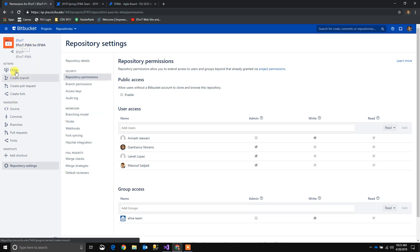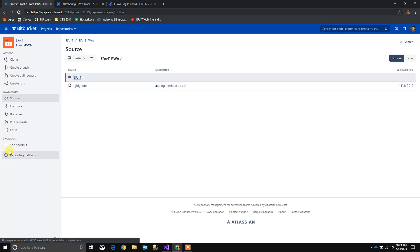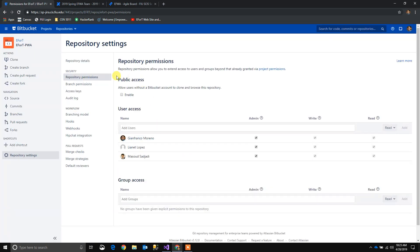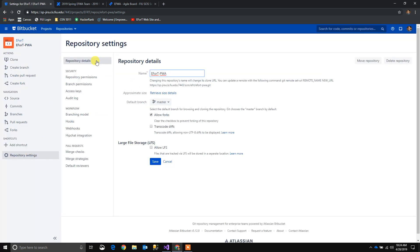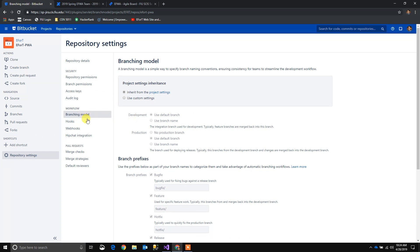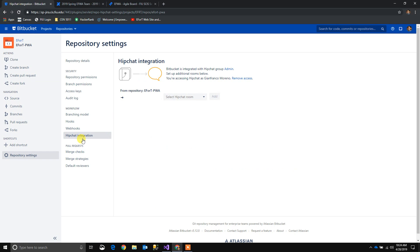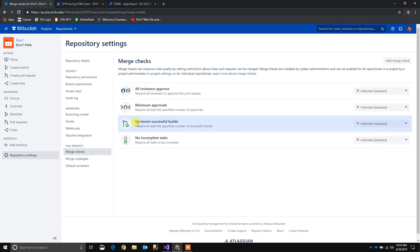If we click another project, we're going to see different permissions. For this main repository, only these three users have access. The rest of the users don't have access at all to this main repository, so when they go into Visual Studio or any IDE and try to clone a project, they're not going to be able to see this main one. It's very important to assign proper repository permissions and also branch permissions. We can also create a branch model, hooks, integrate with HipChat, and create merge strategies and merge checks, which we didn't use for this project.